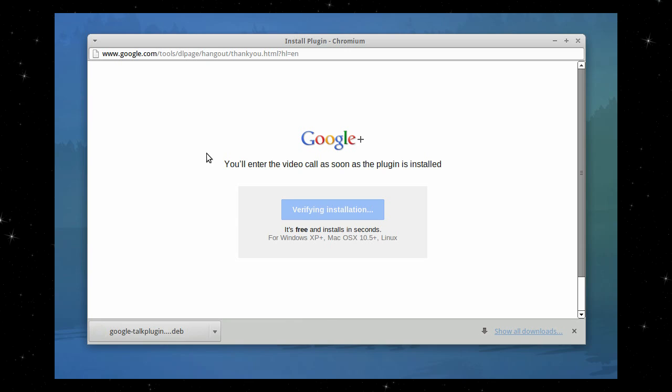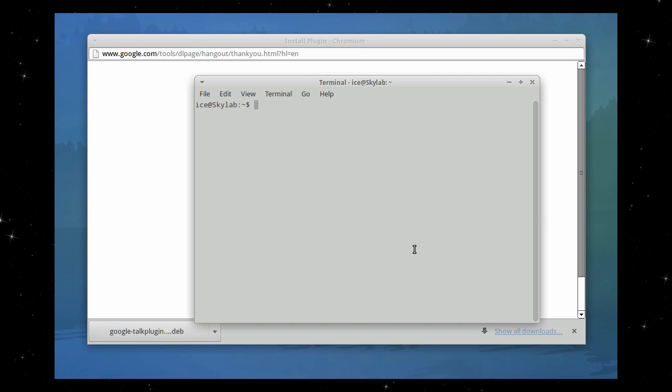And let's go and install it via terminal. Let's click that open. And sudo i to go to the root command line.